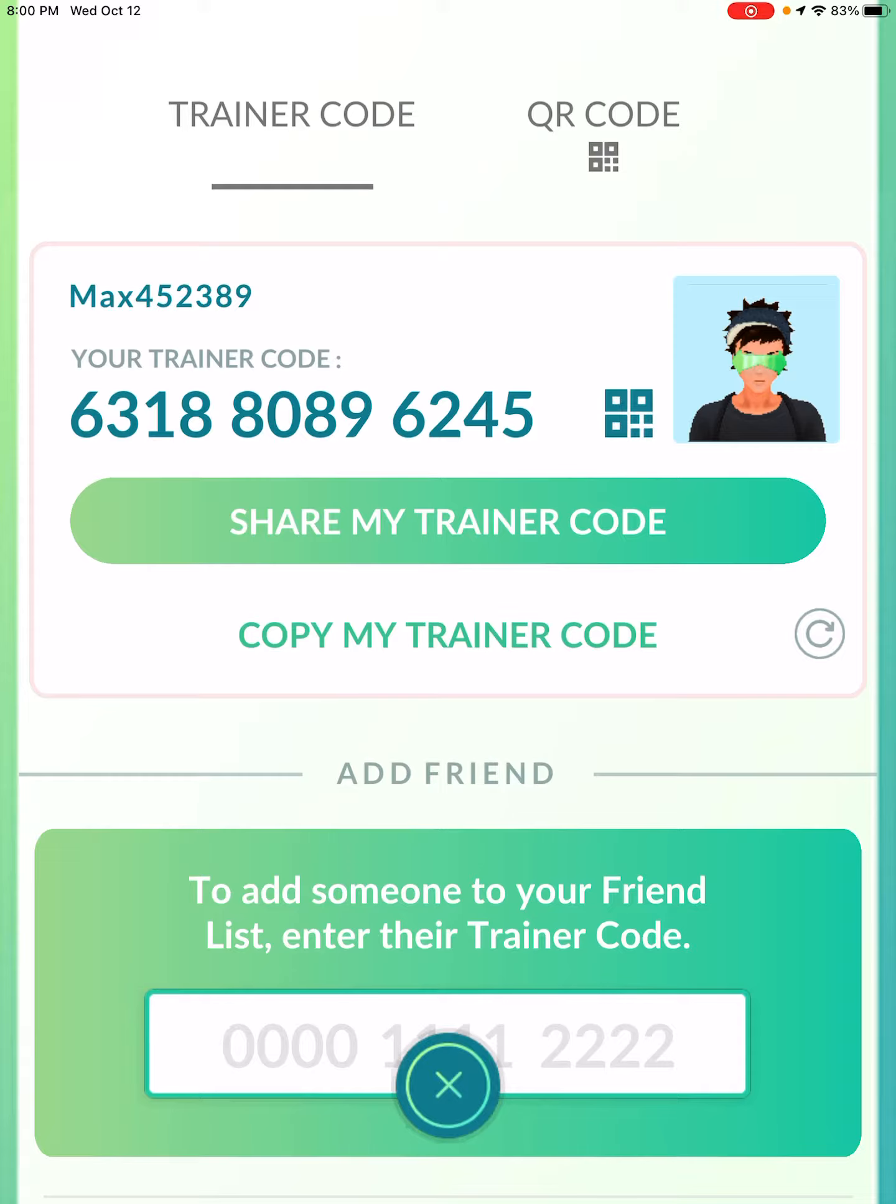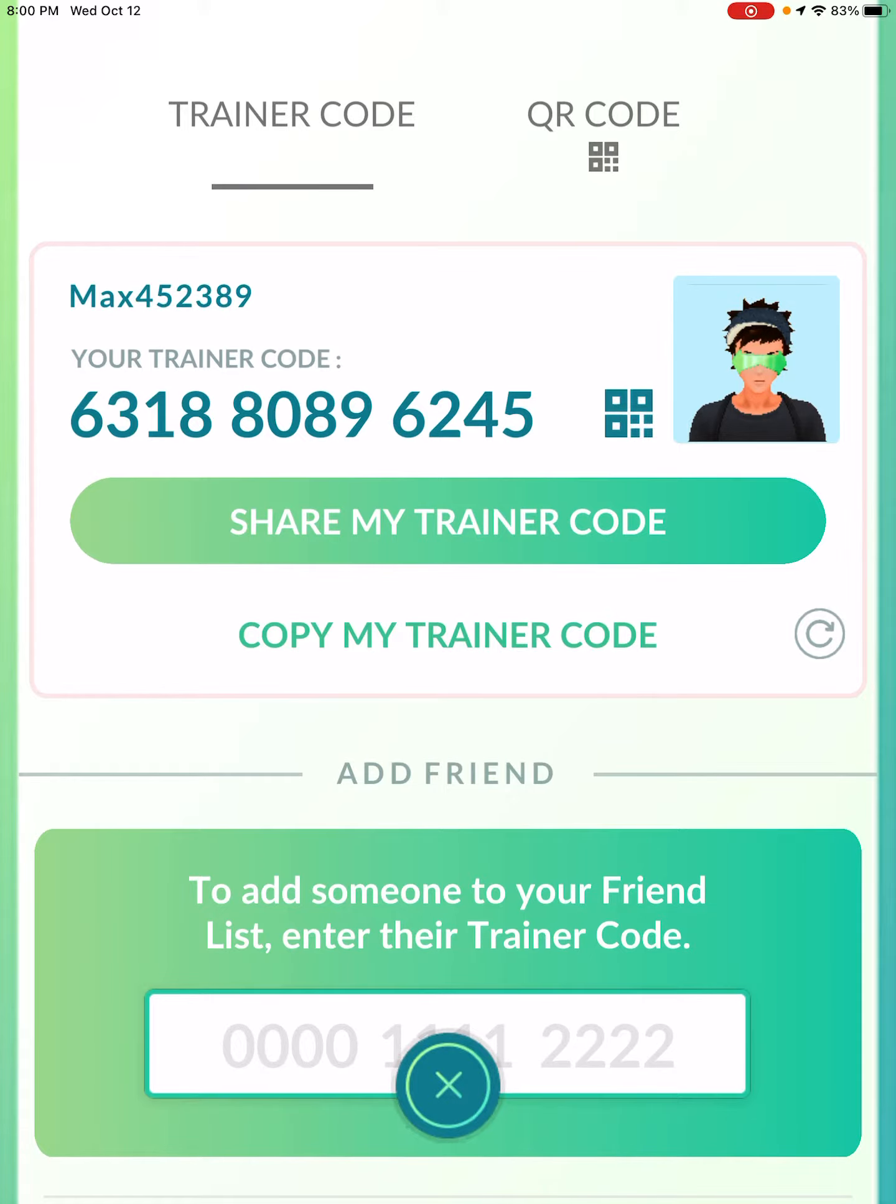If you guys do want to add me, this is my trainer code. You can add me because I need friends, and if you want, I'll invite you to raids, and now I'll show you the Pokemon I want to show you.